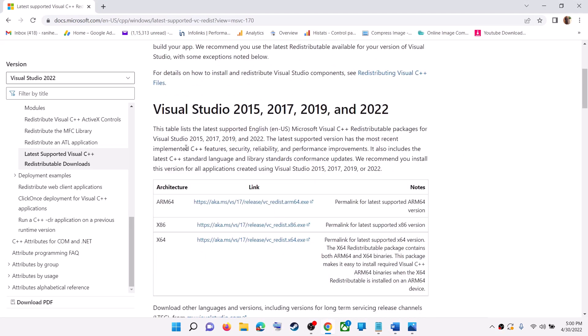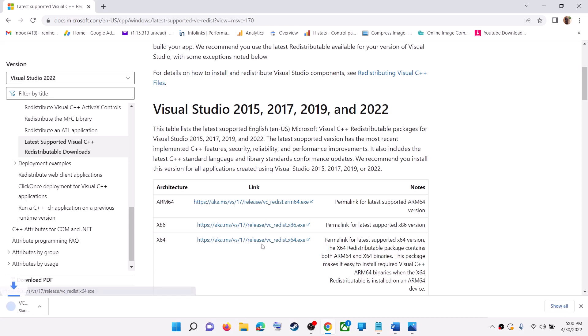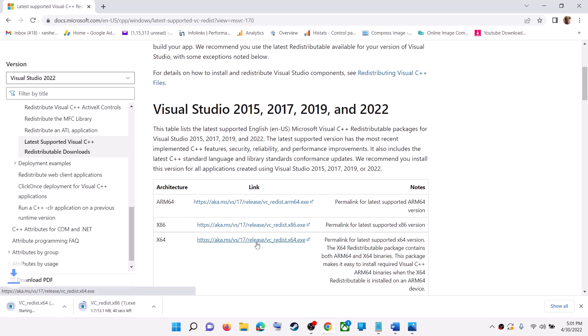Scroll down. Here you can see Visual Studio 2015, 17, 19 and 22. Download x86 and x64 versions. Click on both exe files one by one and let the download complete.